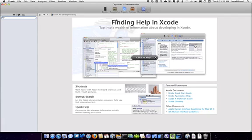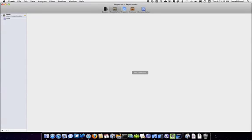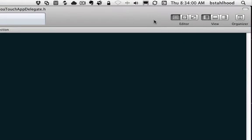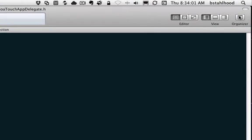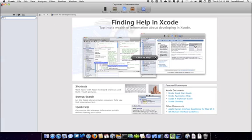This is the organizer now, so they have the documentation, archives, projects, your repositories, and devices all in one interface now. And you can get to it now through a quick little shortcut button in the upper right, open the organizer. But please, please take the time to watch the videos and just read through all this stuff to kind of get familiar with the interface.